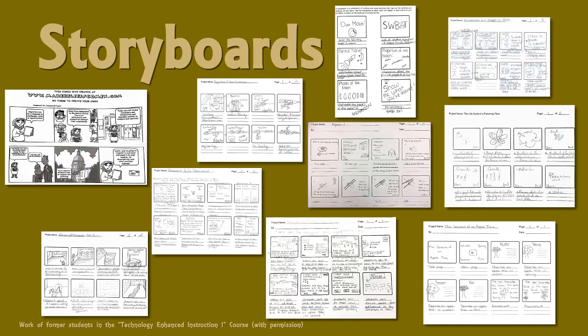Let's look at some of the different templates and tools people use to create storyboards. Here are some examples.